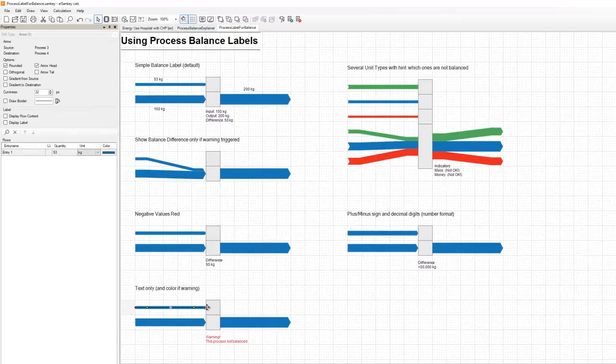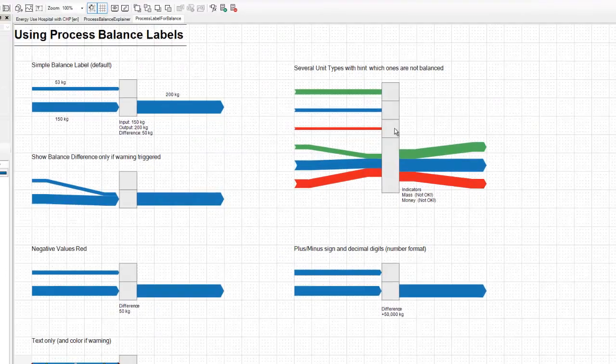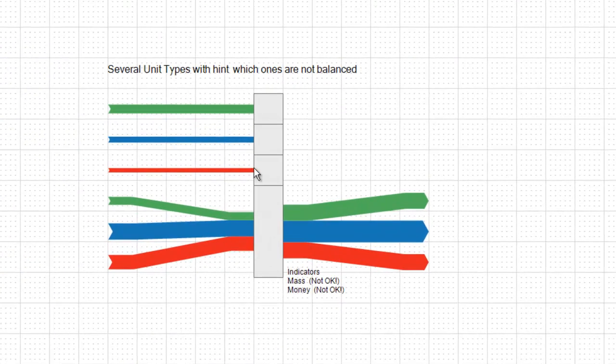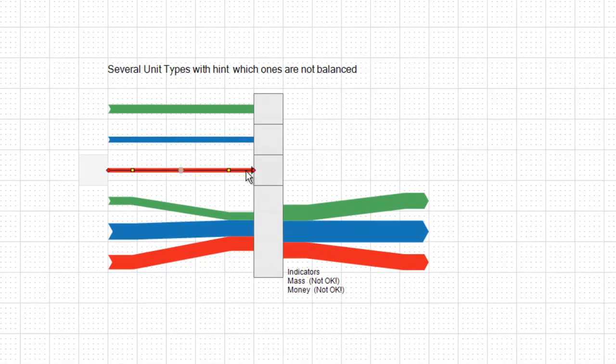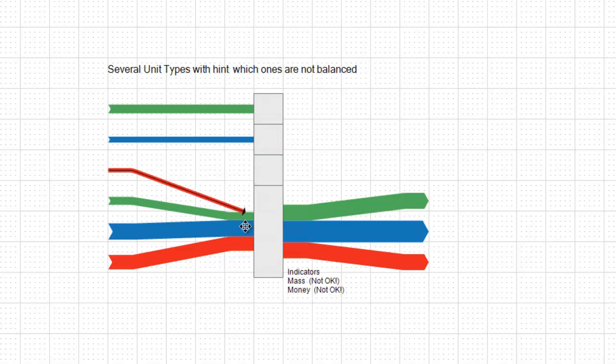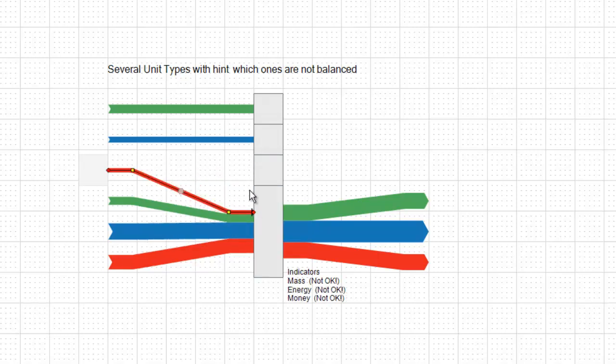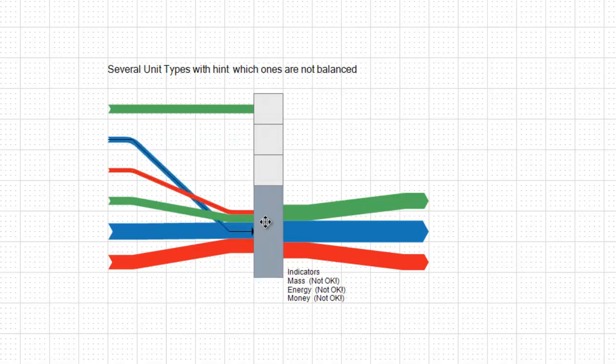The balance check also works if you work with several unit types like in this case mass, energy, and money. So the balance is checked separately for each unit type.